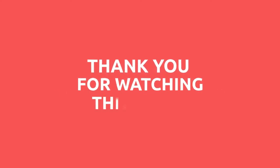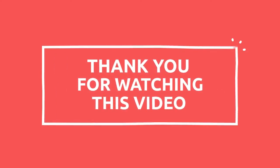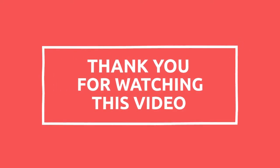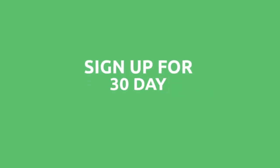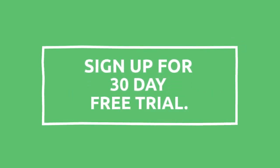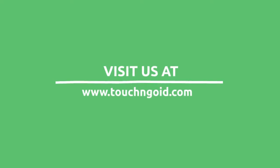Thank you for watching this video. For more features and a 30-day free trial, please visit us at www.touchandgo.com.